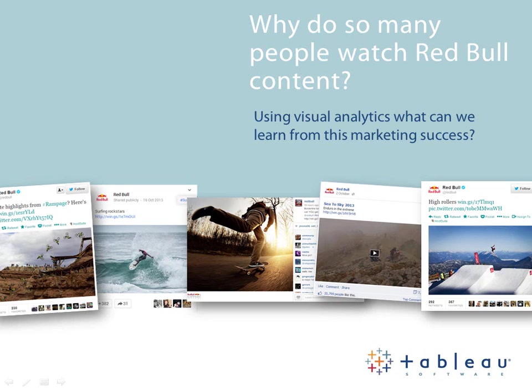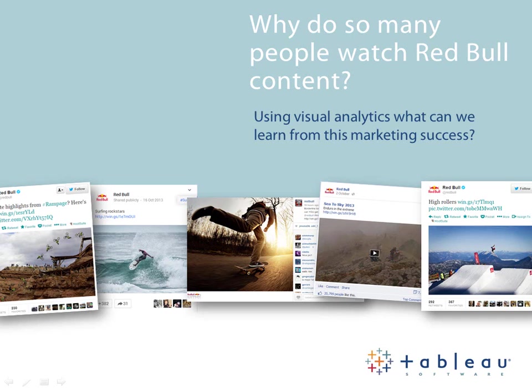In this video we're going to look at Red Bull content. Why do so many people watch the exciting lifestyle content of Red Bull? And answering that question using visual analytics, what can we learn from this marketing success and apply to our own content strategies?